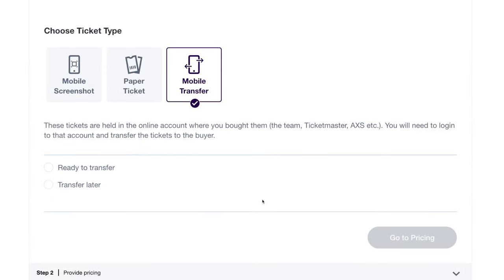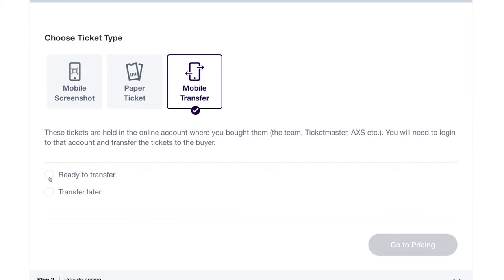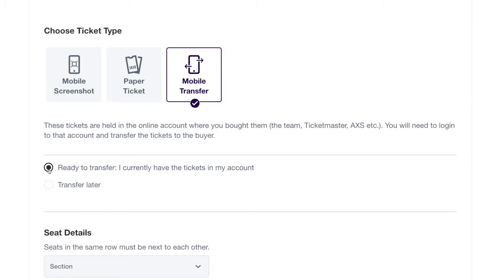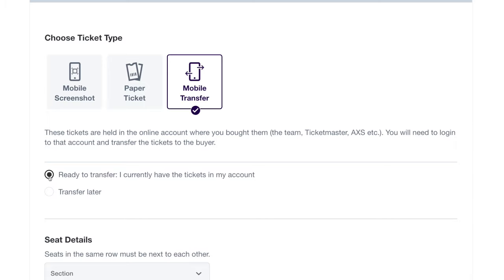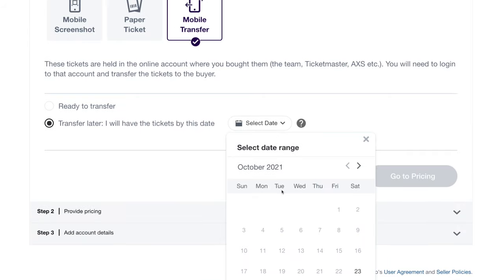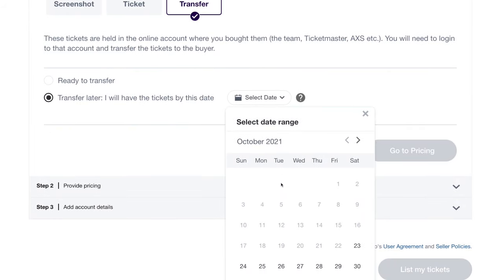Then let us know if you're ready to deliver your tickets. If you already have them in the primary ticket account, choose Ready to Transfer. This means if they sell today, you'll deliver the tickets tomorrow. It's common for teams, artists, and venues to deliver tickets just a few days before an event. If you don't have the tickets in your possession, choose Transfer Later. Use the calendar and select the date you expect to have them. If you're not sure, we recommend choosing the latest date possible.